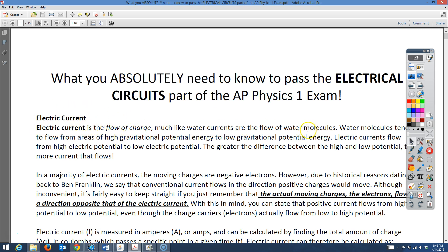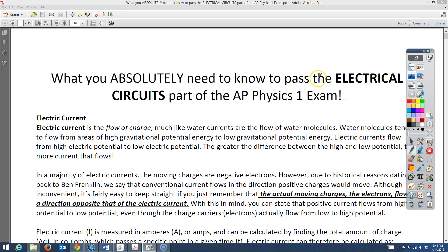Electric current is kind of like water that flows through a pipe. When you have water flowing through a pipe, the moving substance is the water molecule. In electric current, there's a flow of charge — we've talked a little about negative and positive charges. Water flows from the top of a hill all the way down to the bottom, and in a pipe, water always flows downhill.